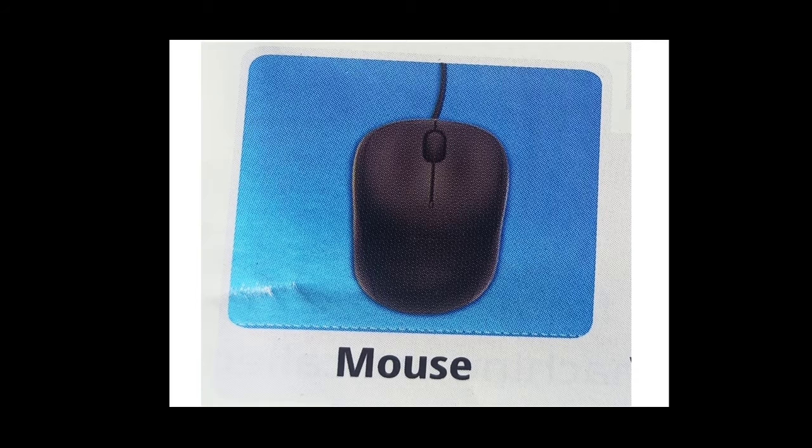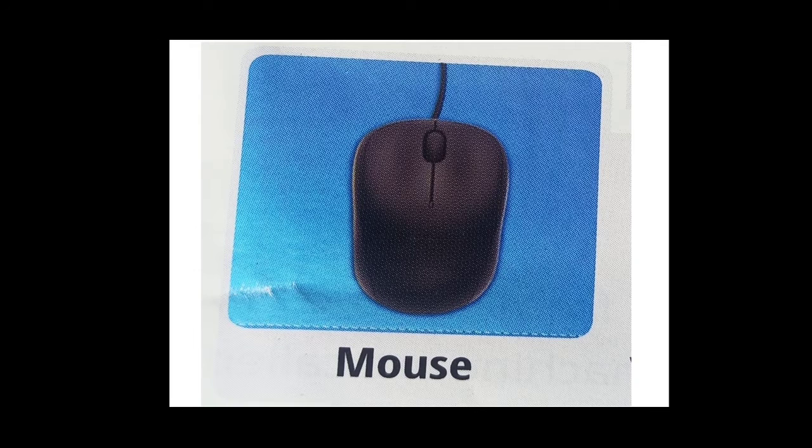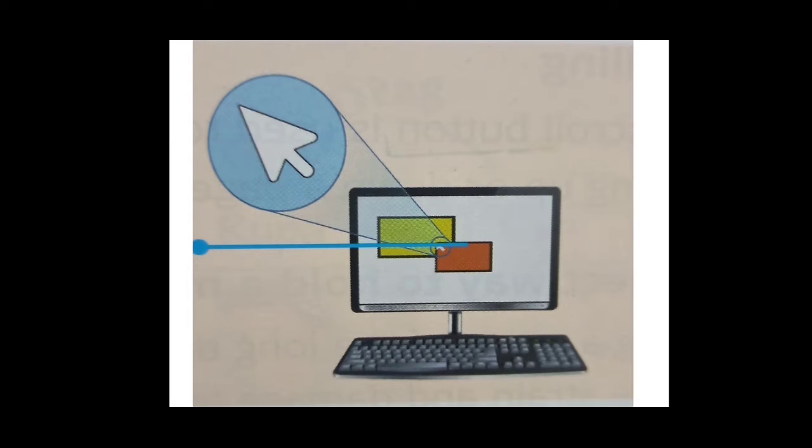Children, a computer mouse is used to point at and select atoms on the monitor. The arrow on the screen that moves when we move the mouse is called the mouse pointer or cursor.